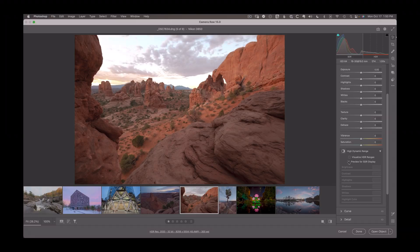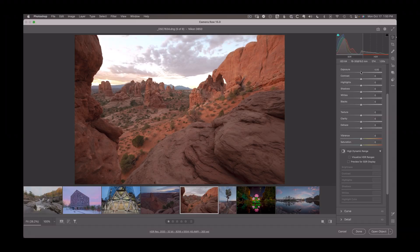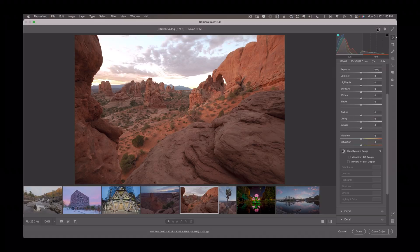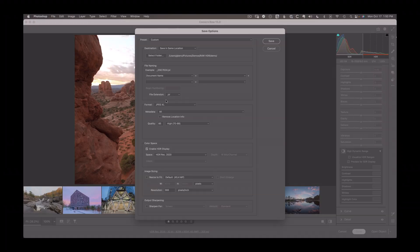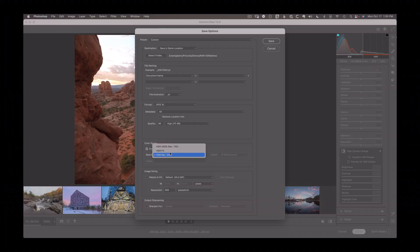Now, if you want to save this as HDR, you can also do that with Camera Raw using that same option up top. You just want to change the file extension over to JXL. This is the JPEG Excel format, which you see here. You can just simply choose your quality and then you want to make sure you enable HDR display and choose your color space. You have three different options. And I would just simply go with REC 2020 or perhaps P3.